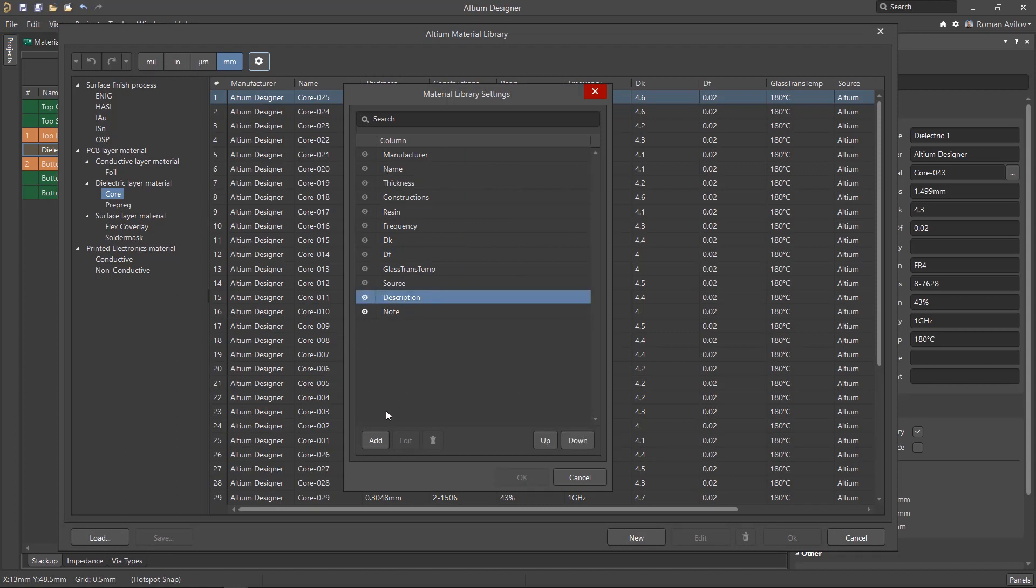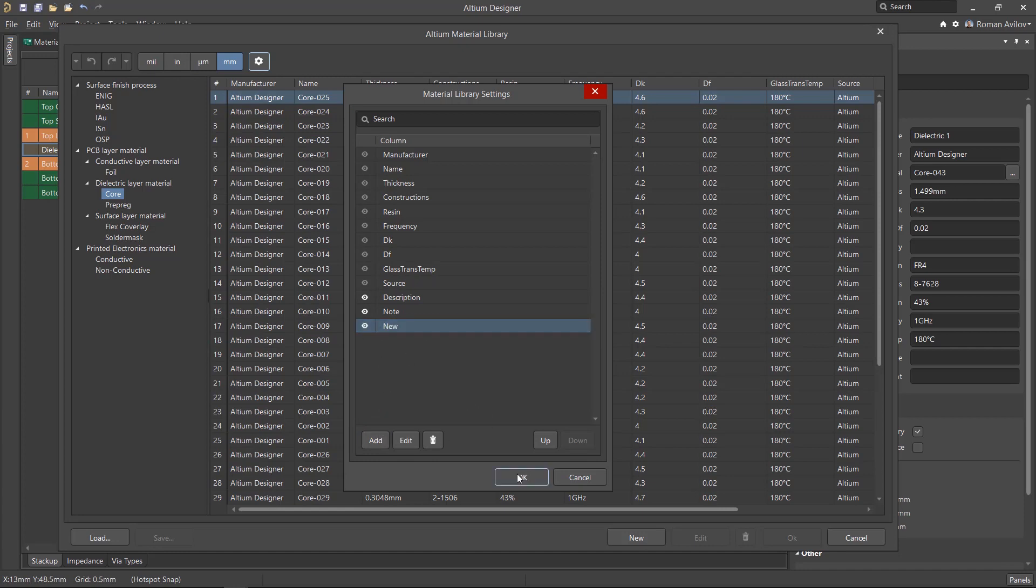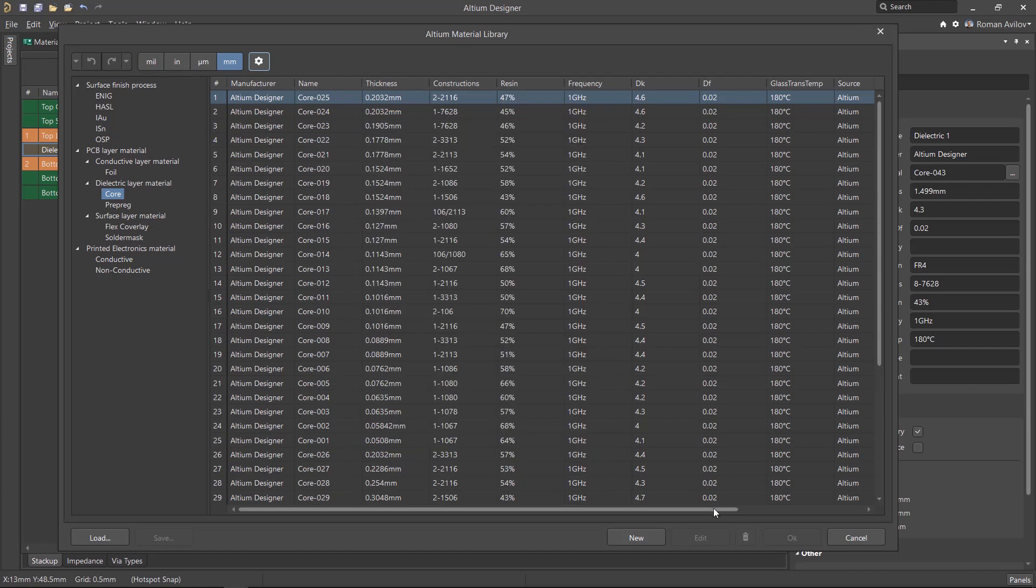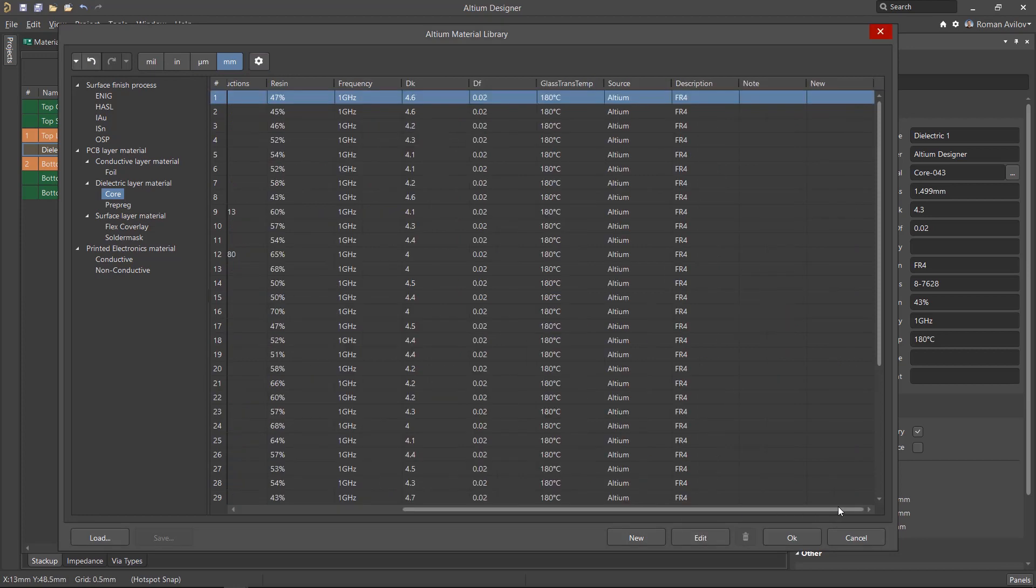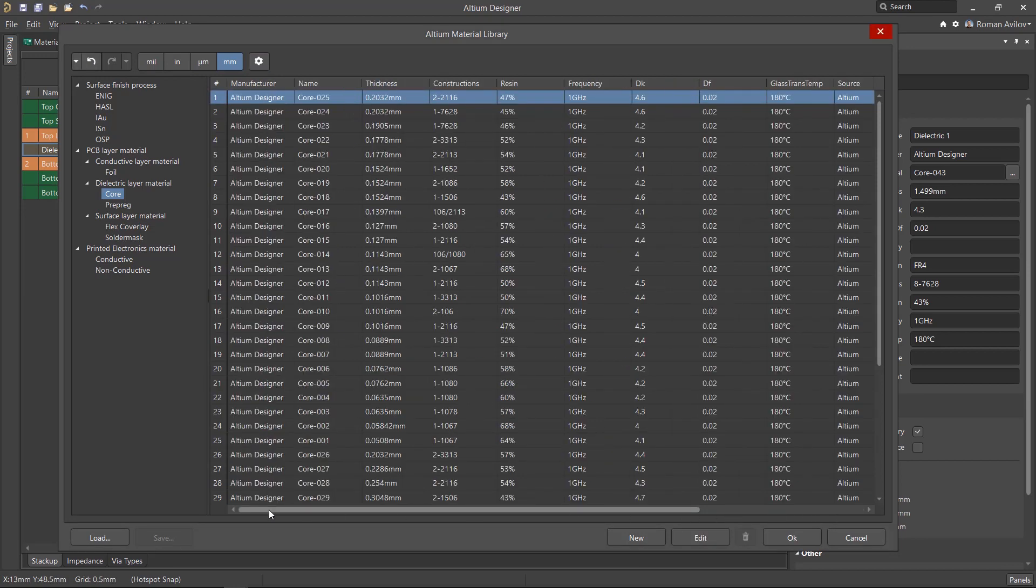If needed, it is also possible to add a column for custom parameters. For a new parameter to be available for selection, you must give it a name and enable it for visibility.